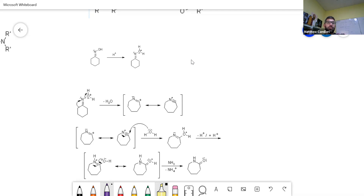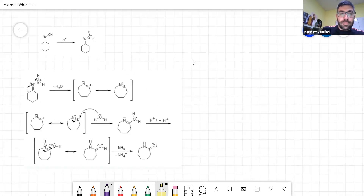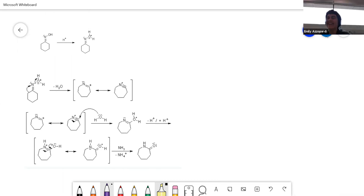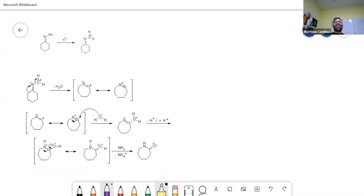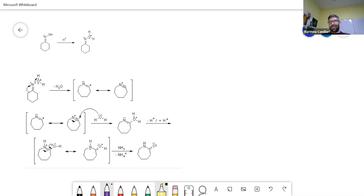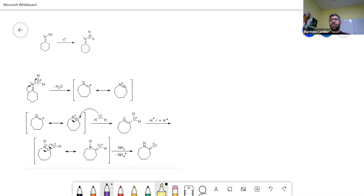By adding the proton to the oxygen you are producing a very good and strong leaving group. This strong leaving group can then give you a nitrogen. The actual rearrangement is the first step of the structure — it produces a positive charge.